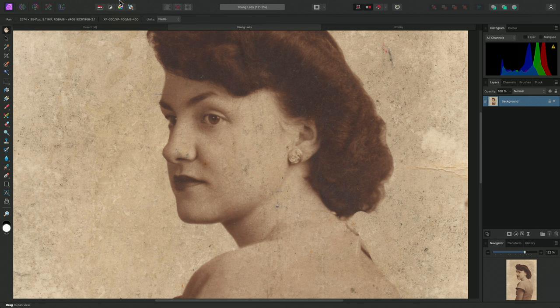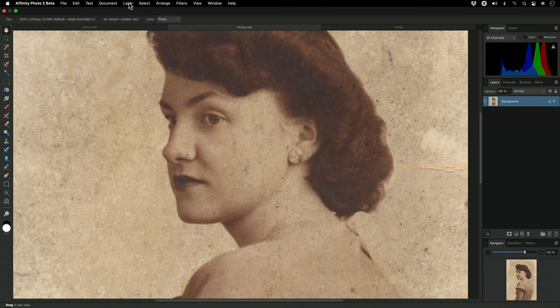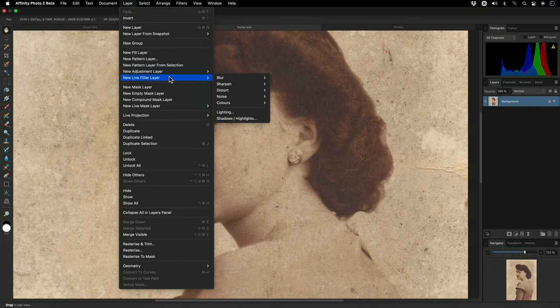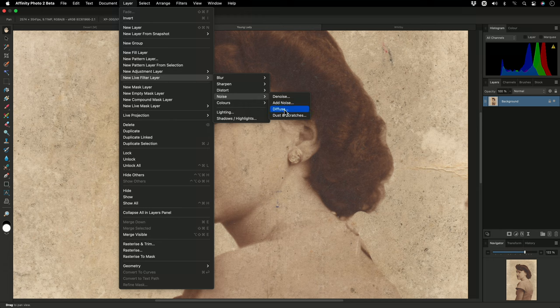I'll add the non-destructive version of Dust and Scratches by going to Layer, New Live Filter Layer, Noise, Dust and Scratches.